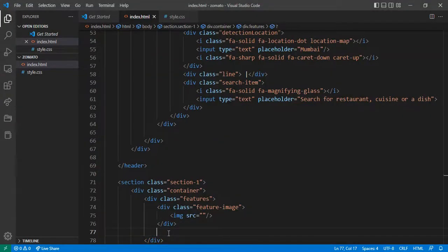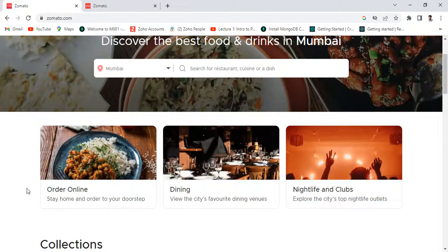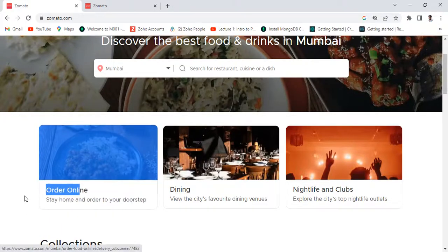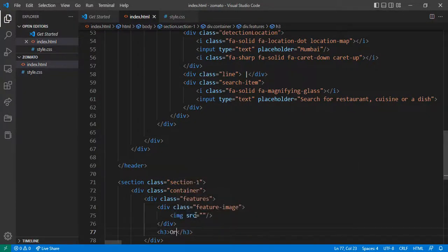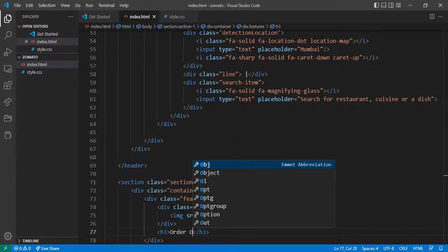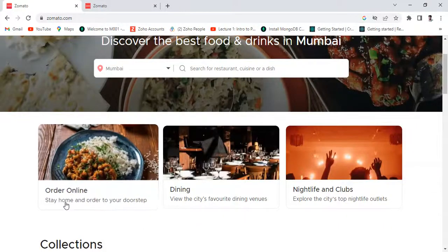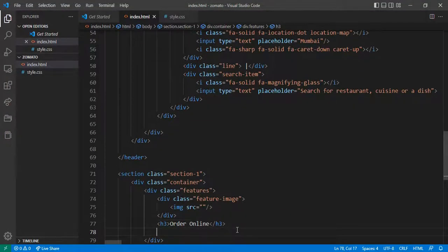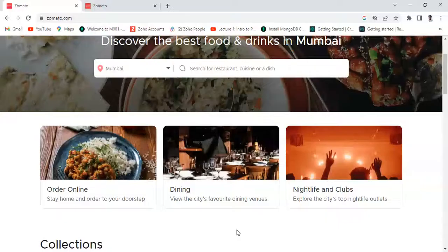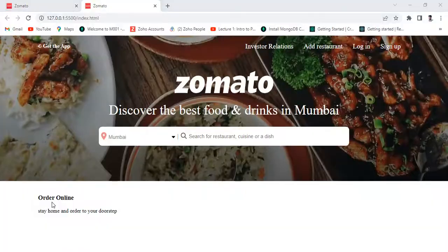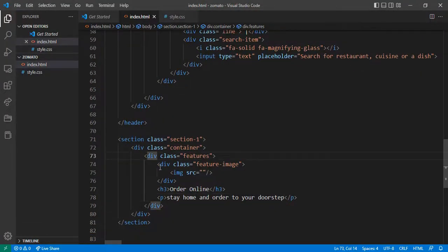I want to give an h2 or h3 tag — just copy this. The first feature is 'Order Online', and 'Stay Home and Order to Your Door'. Let's see — this one is coming, this is a feature image. Let's format this.